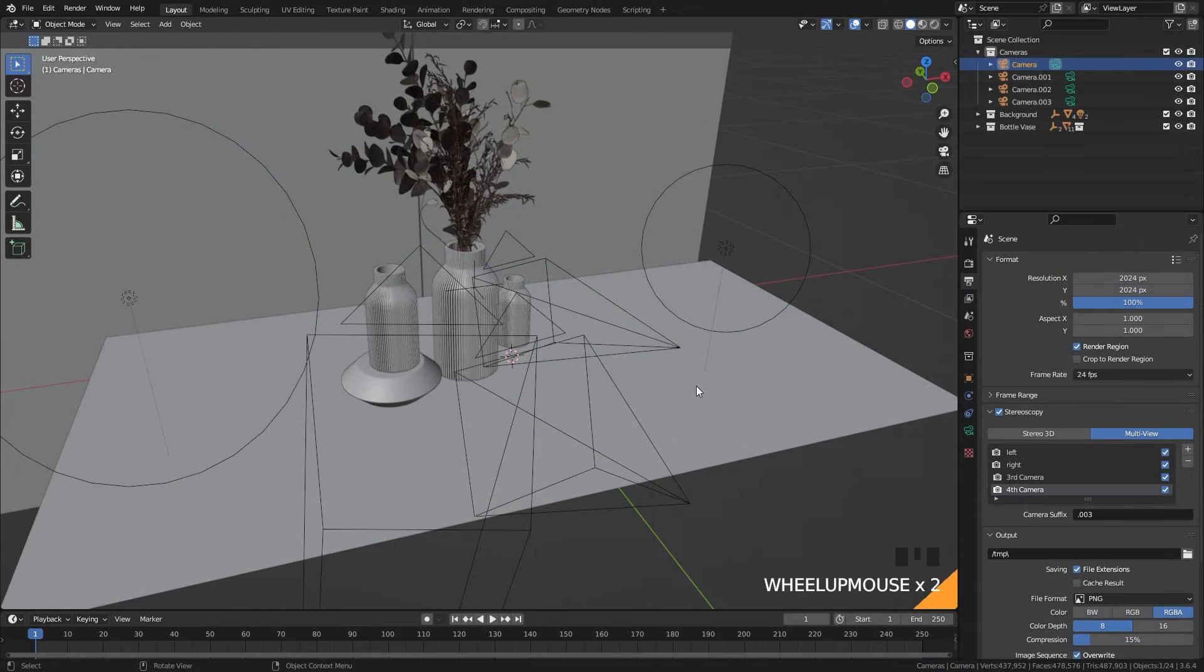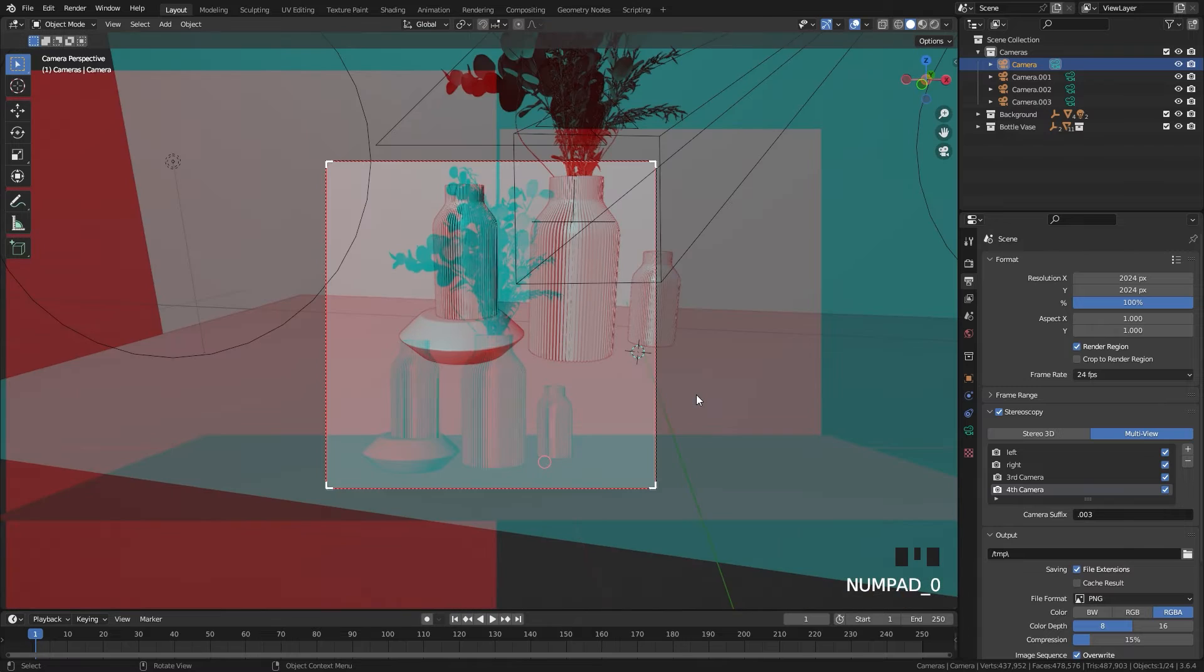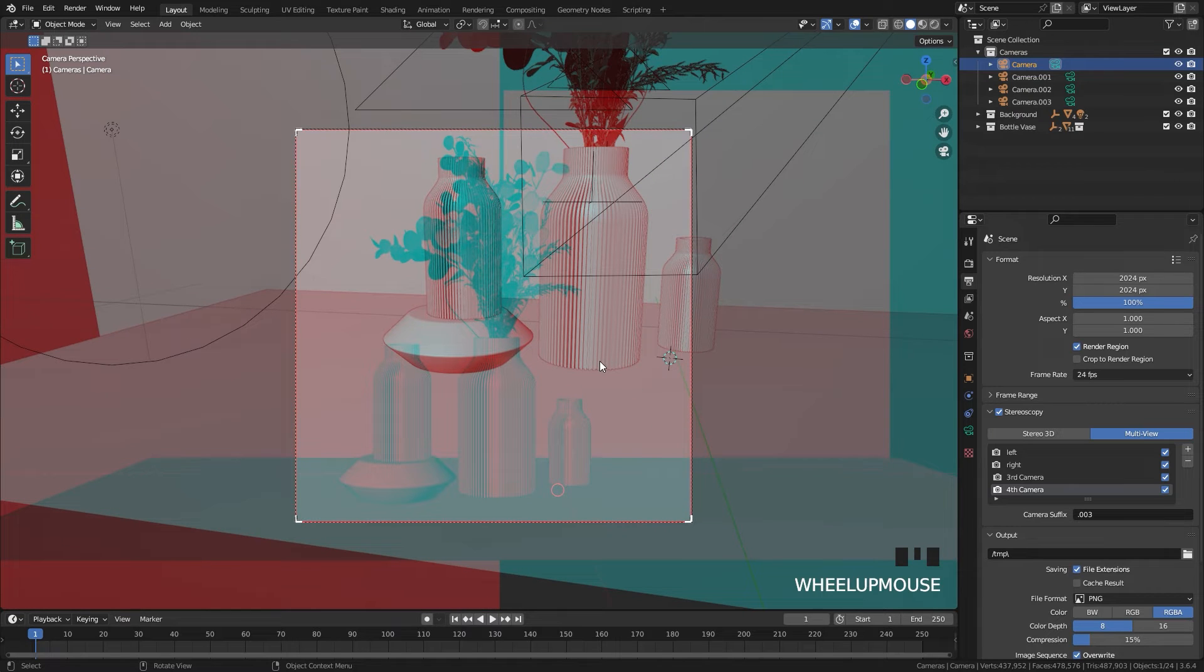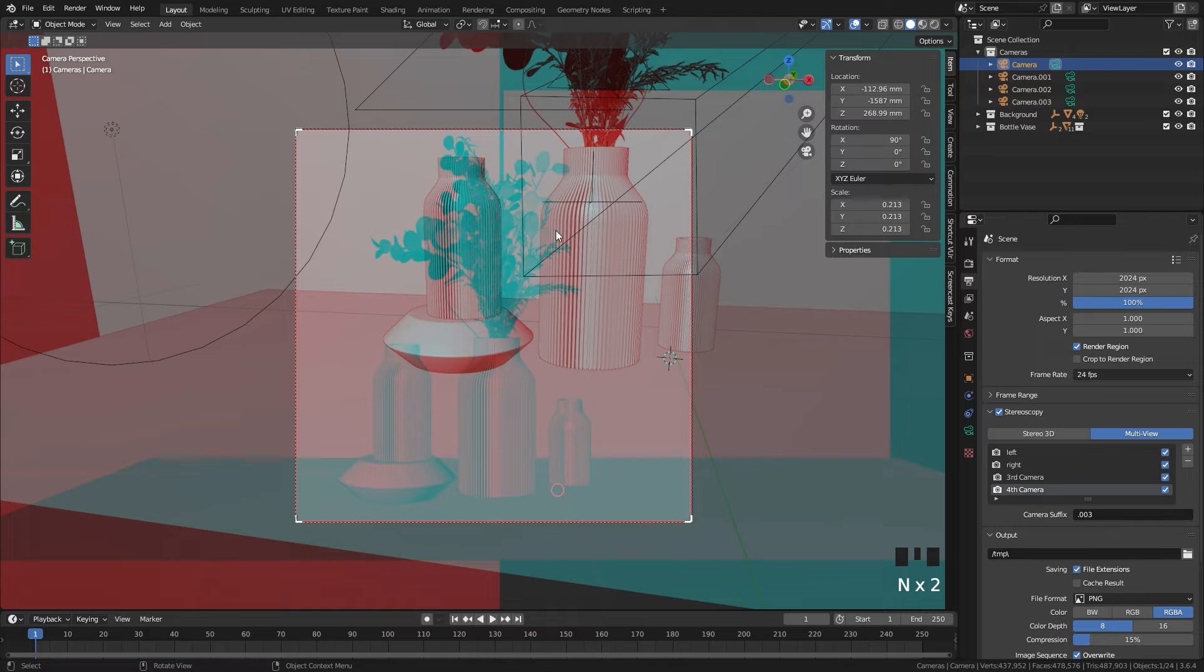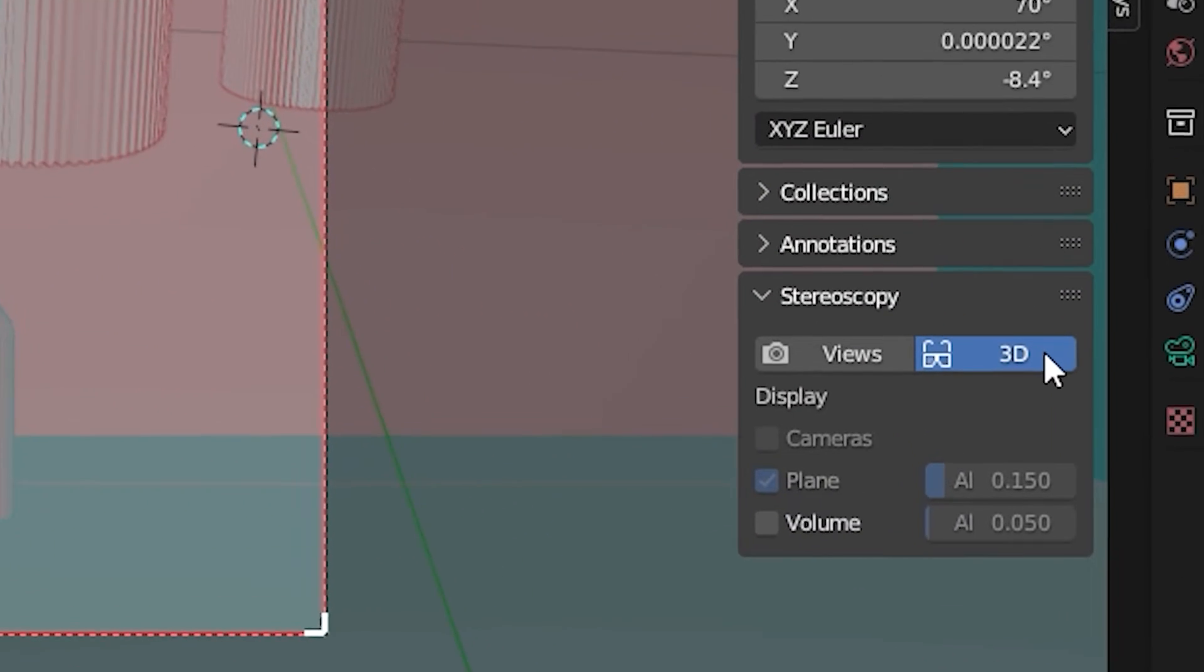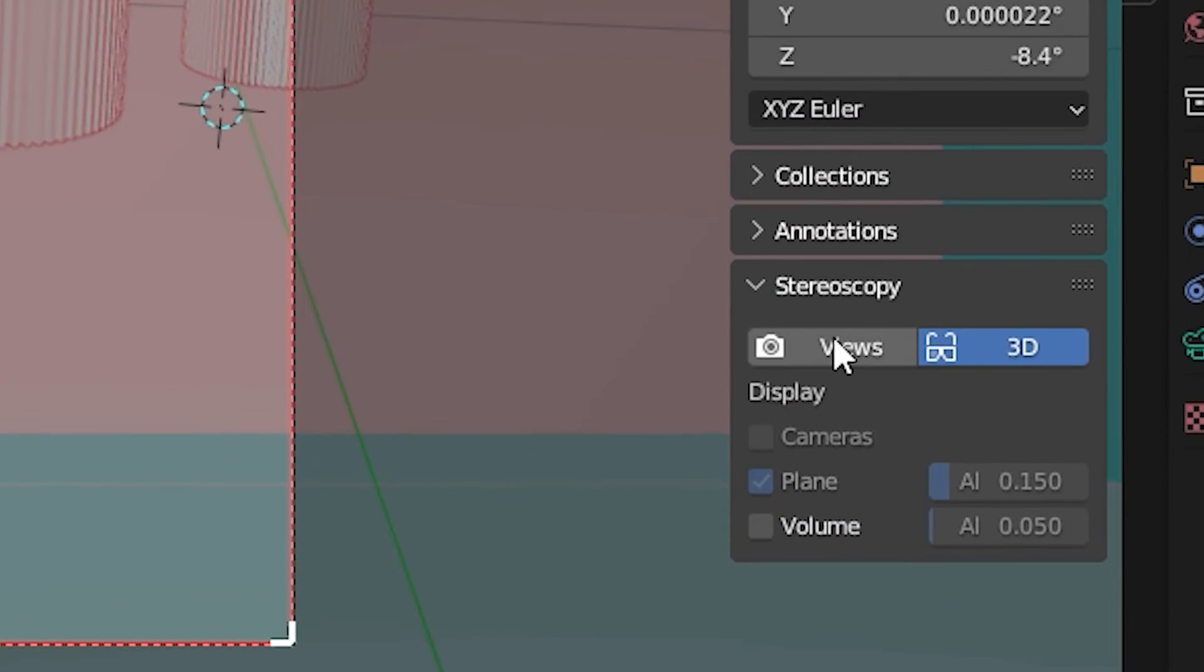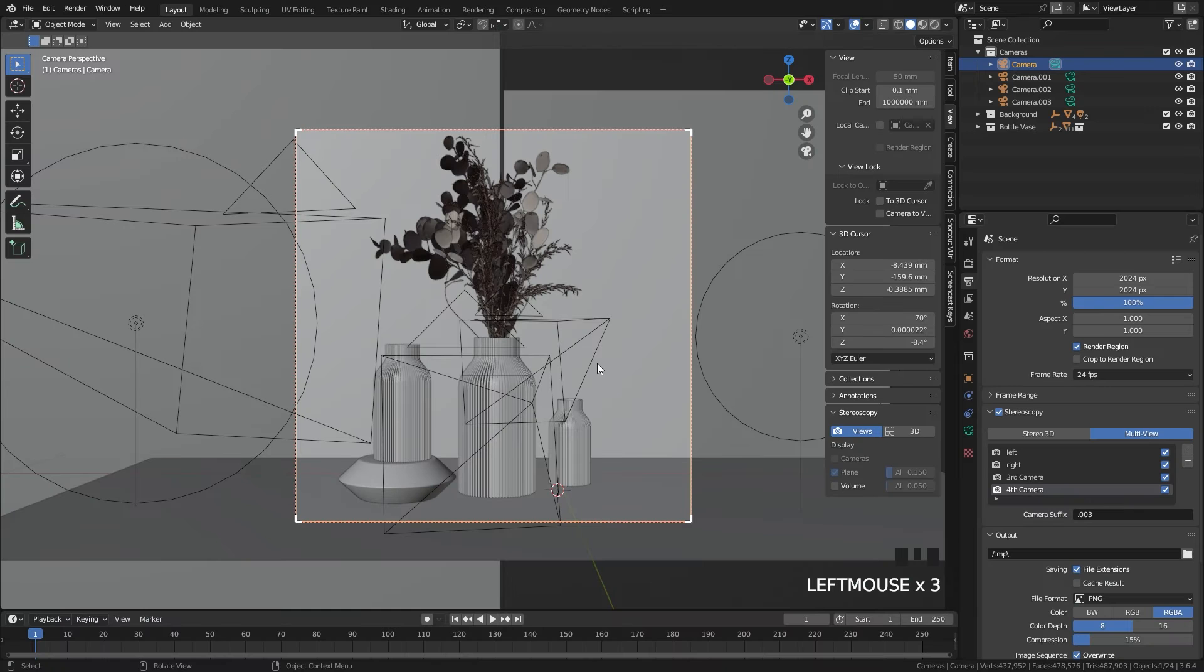If you go into the camera view, you're going to see all of the renders combined in the viewport, which makes it kind of hard to see your model. So to fix that, open up the properties tab by pressing N, going down to view, and then to stereoscopy and switching it from 3D over to views. Now you should be able to see your model.